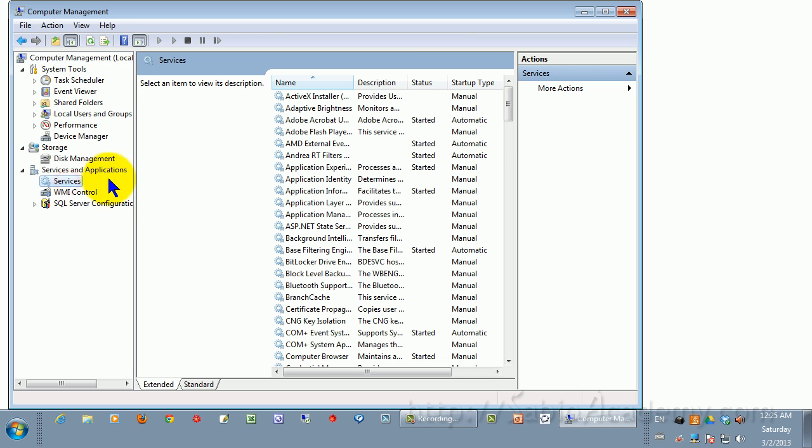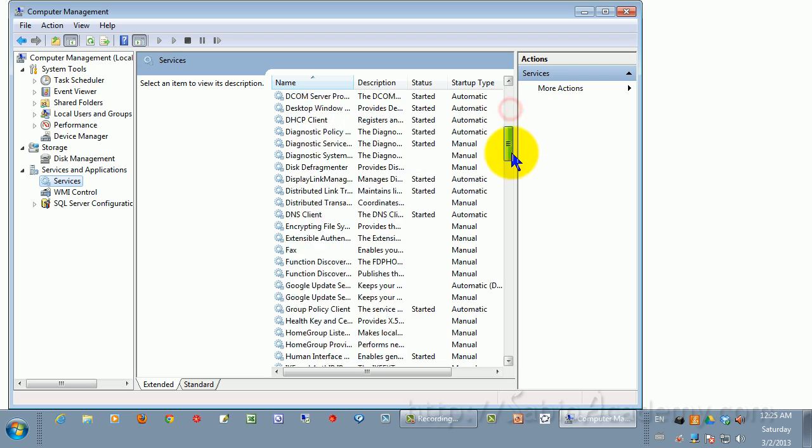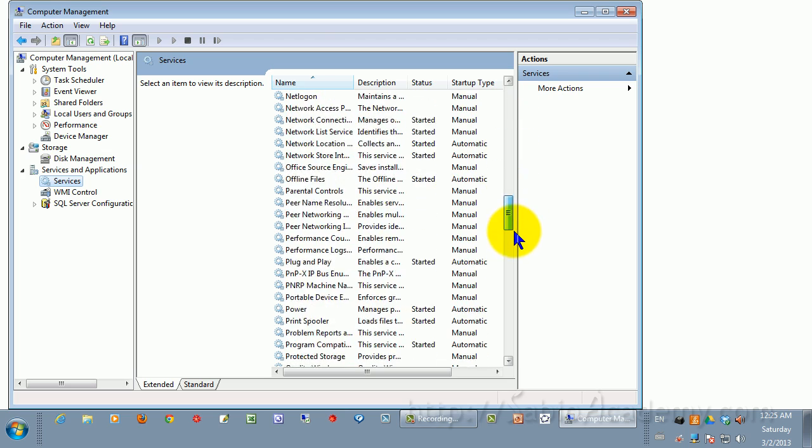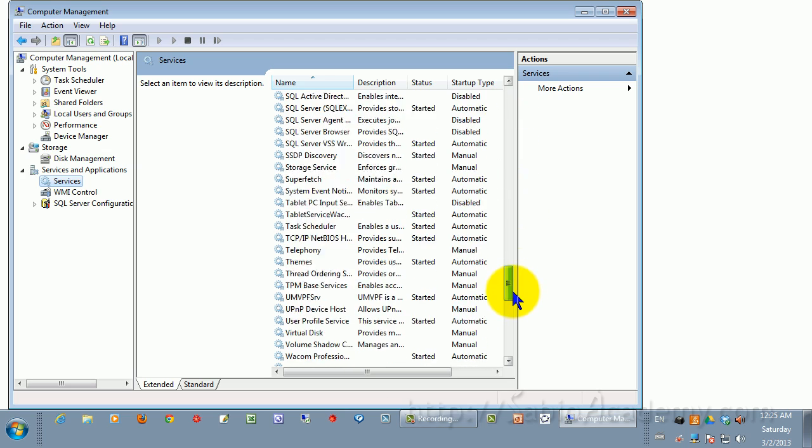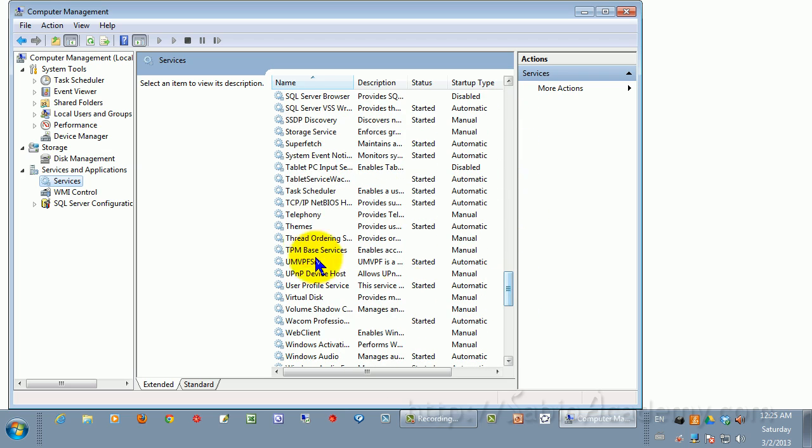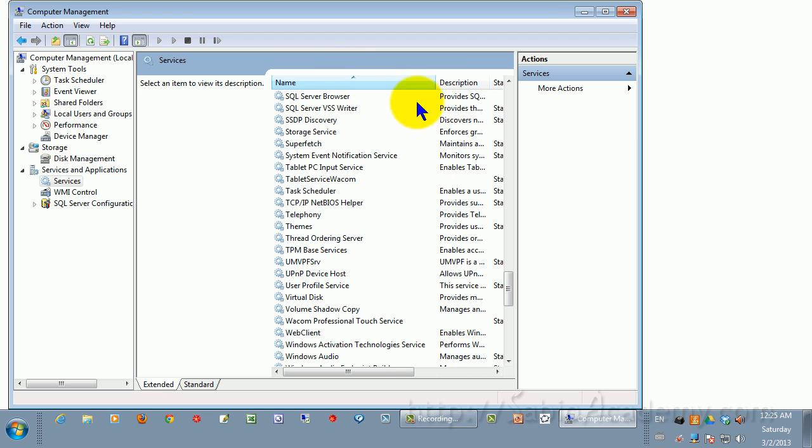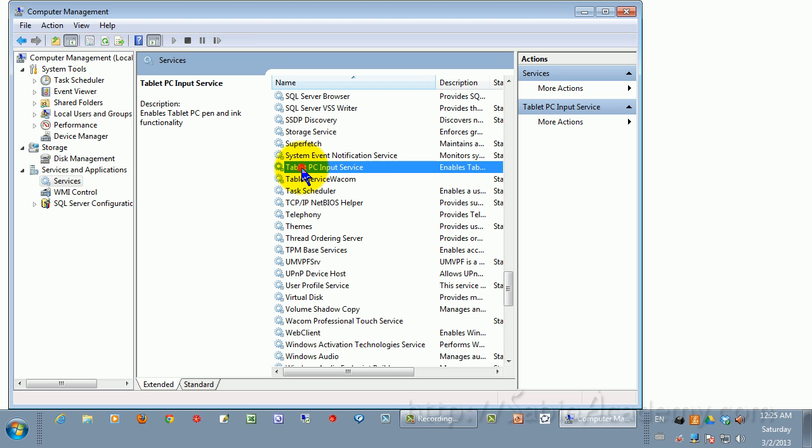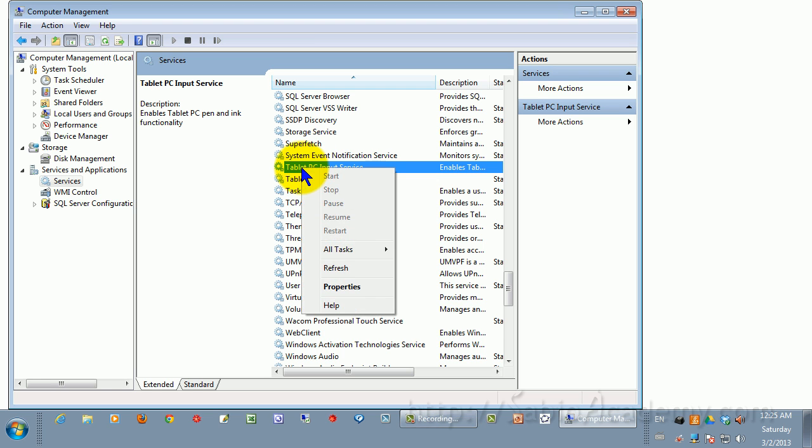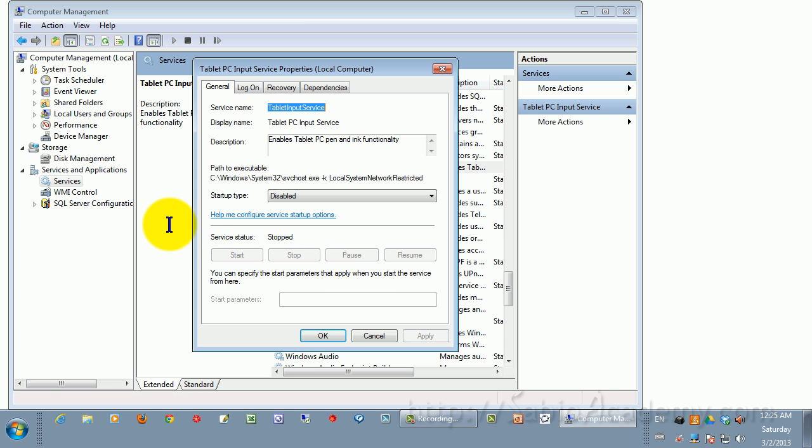If you scroll down, then you will see Tablet somewhere showing. Here it is. Let's read this here, because these two are confusing. Tablet Service Wacom is fine. This is the problem: Tablet PC Input Service. So click here, right-click, and then see the Properties. It has to be disabled.